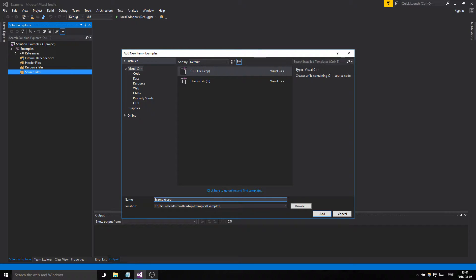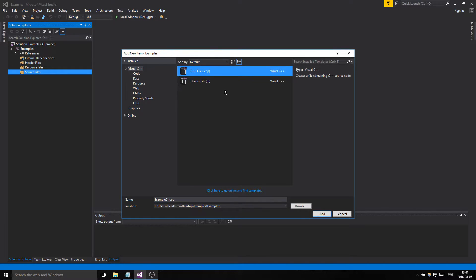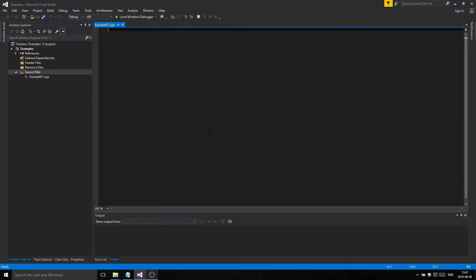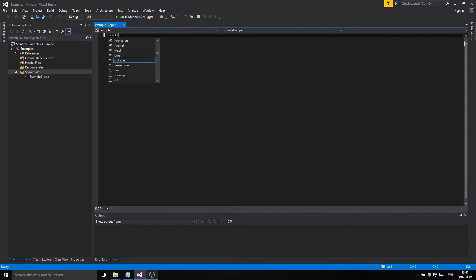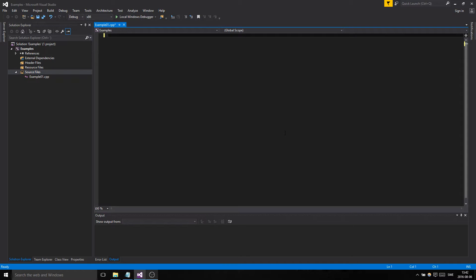So what we're gonna do is make a new item—should be the same in any IDE. You name it example01 and you make a C++ file .cpp. We'll talk about header files later, but it's a CPP file. So let's make that, and then you have a file here and you can do stuff.